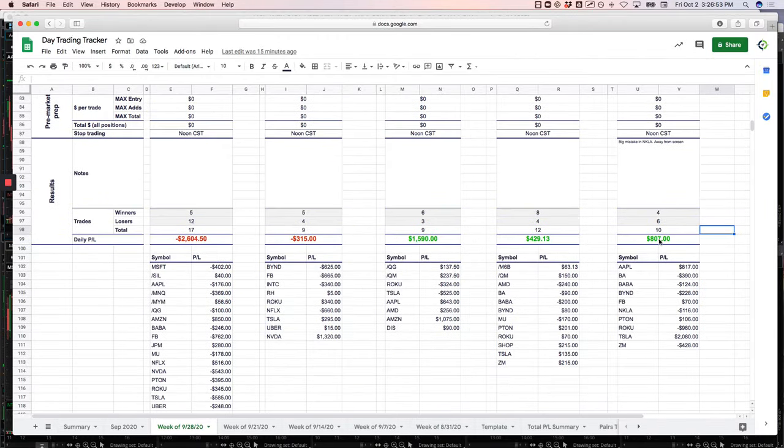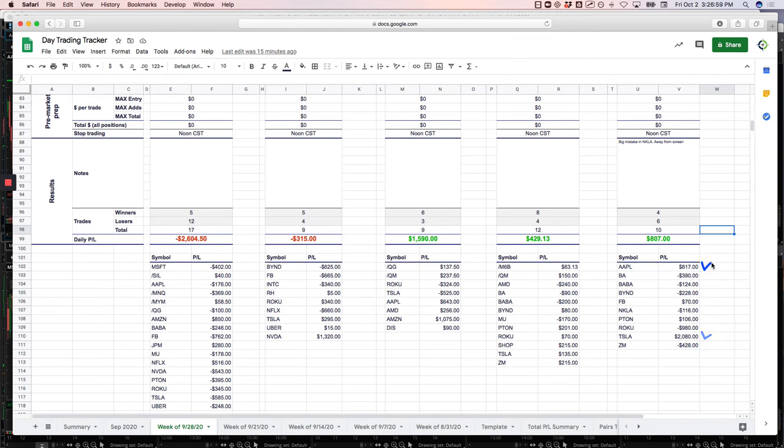Runners made $807. Monster winner in Tesla - great trade, I'll show you that. Another nice winner in Apple.